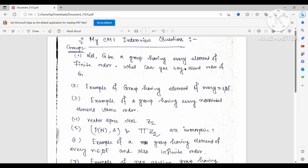They asked me to give an explicit isomorphism. I told them that countable copies of Z2 can be thought of as binary sequences — any element of the group can be thought of as a sequence where every term is either 0 or 1. So if I choose a subset A of the natural numbers, then f(A) maps to the sequence (x_n), where x_n = 1 if n belongs to A, and x_n = 0 if n does not belong to A.